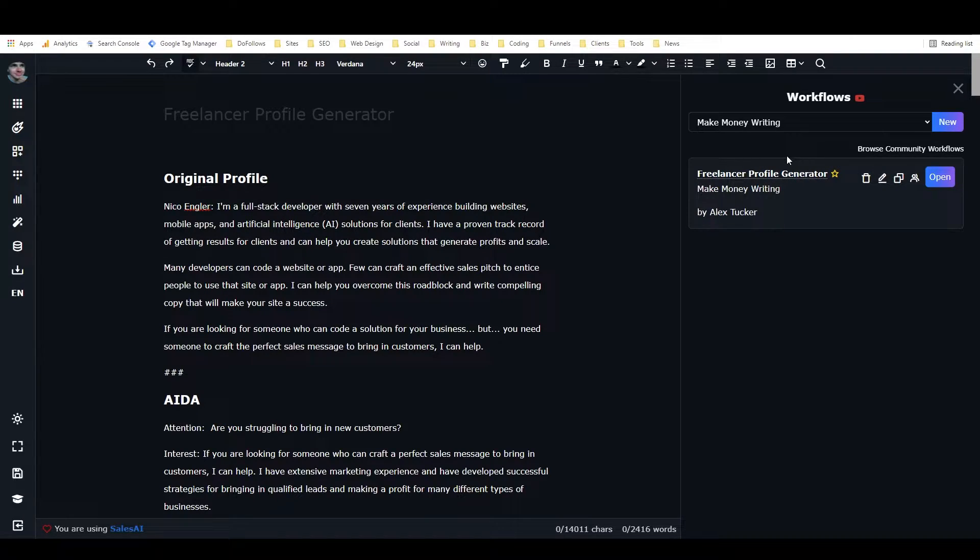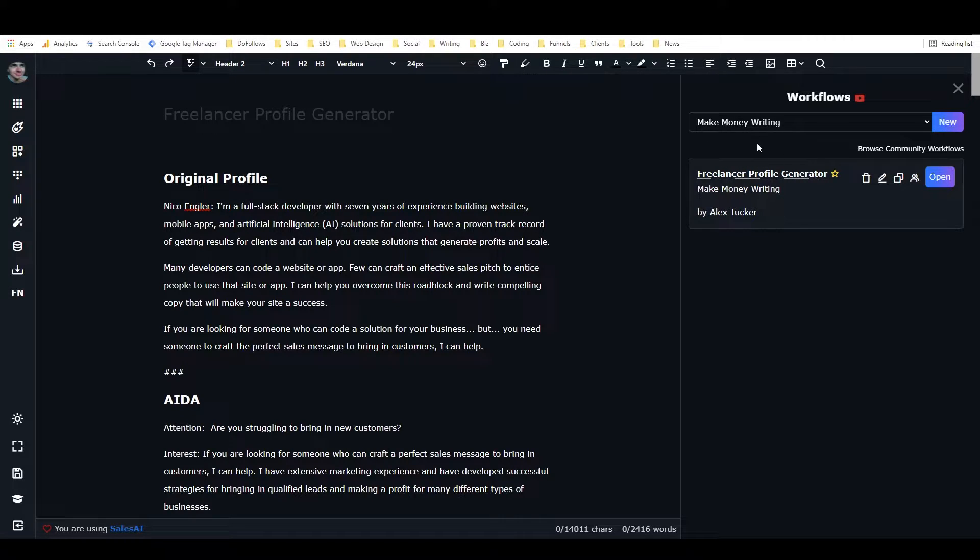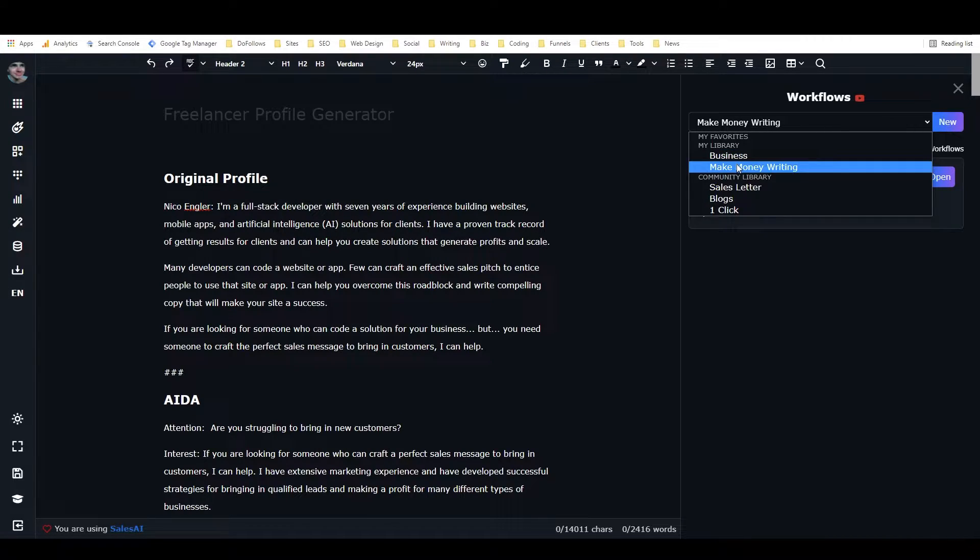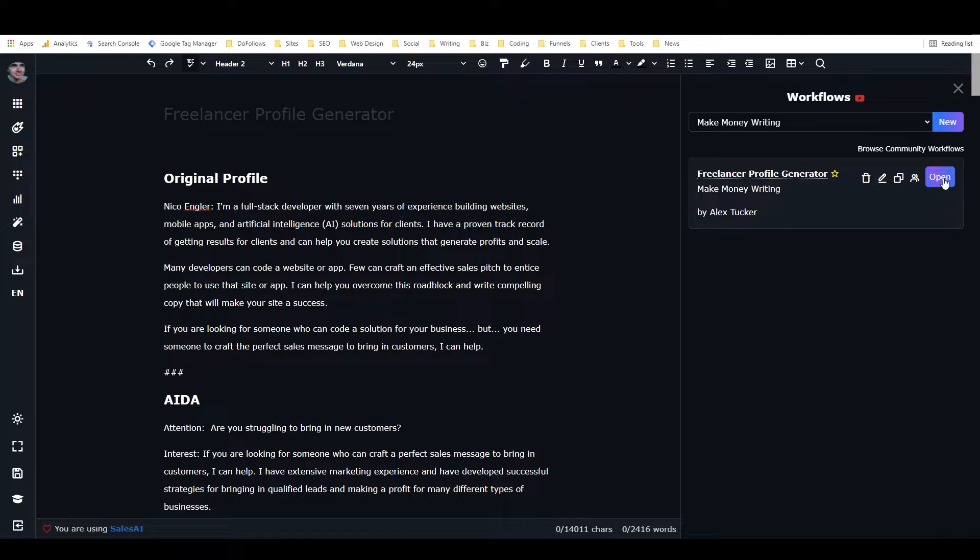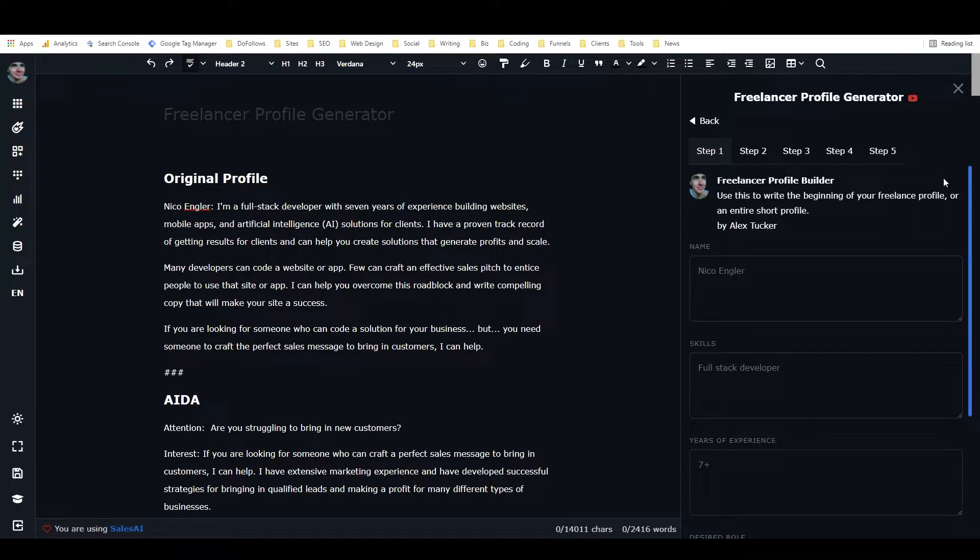You'll be able to add it to your library. Once you've done that, you'll have it in the Make Money Writing category in your sidebar, and you just need to click on open.